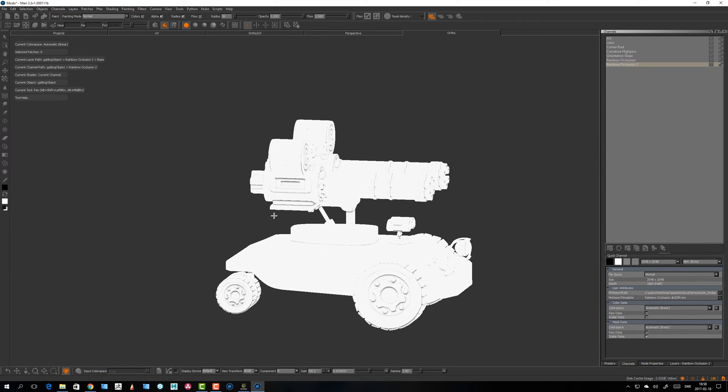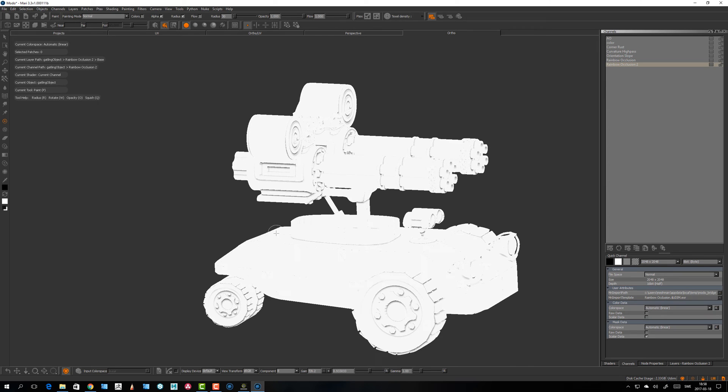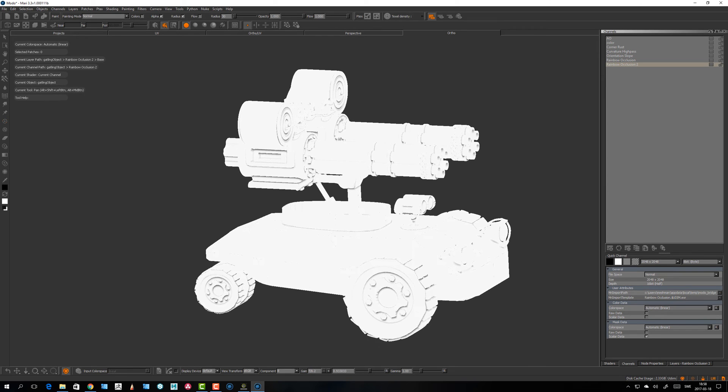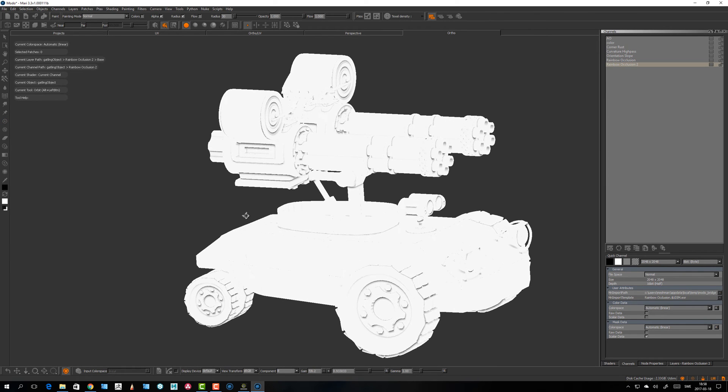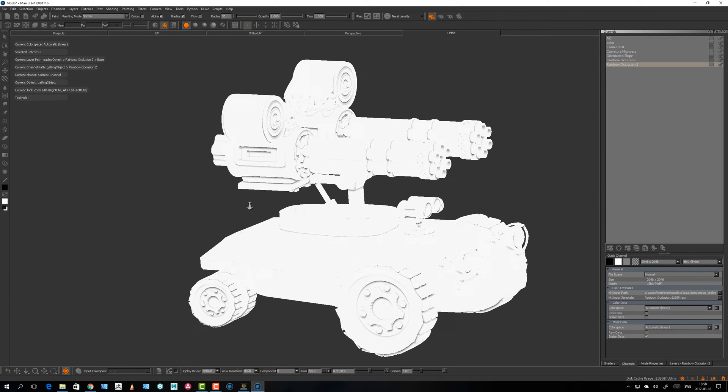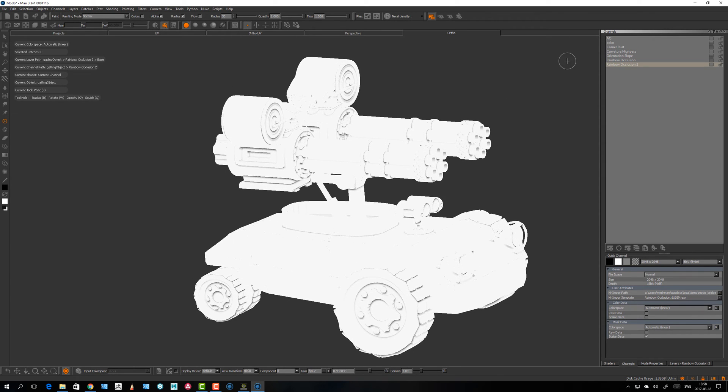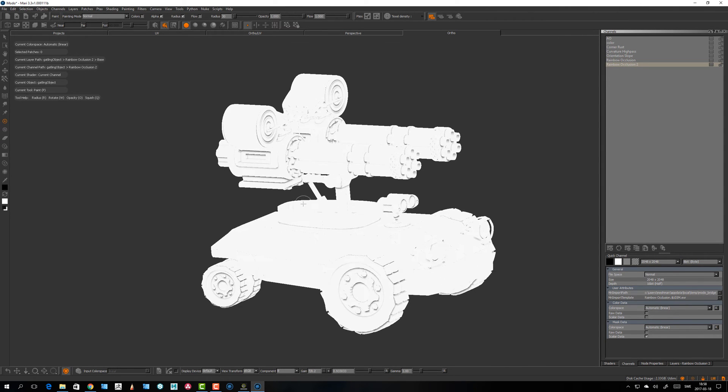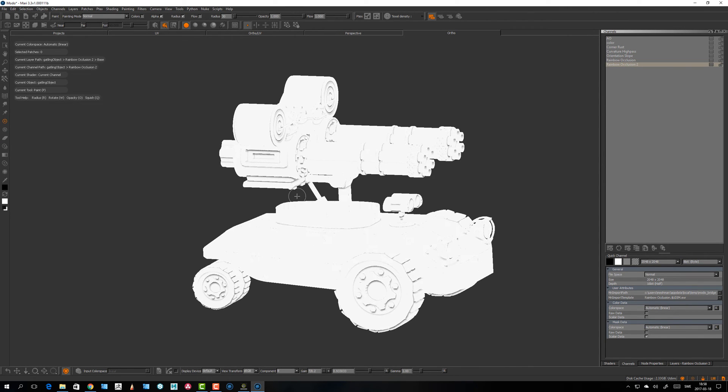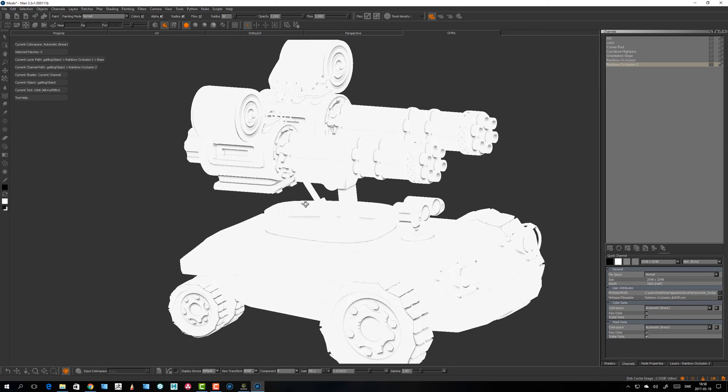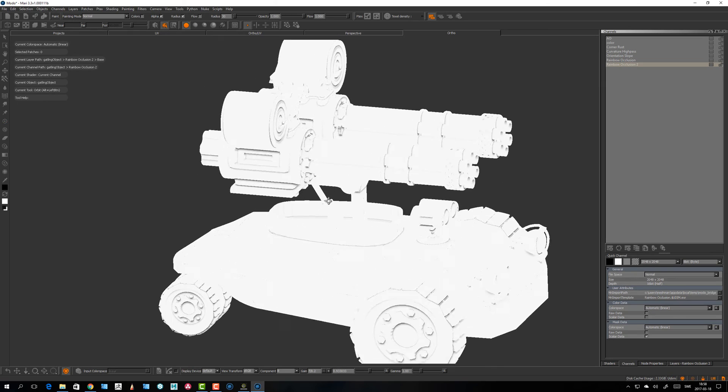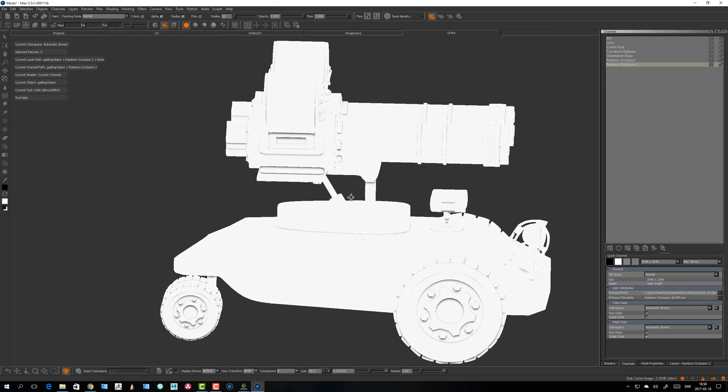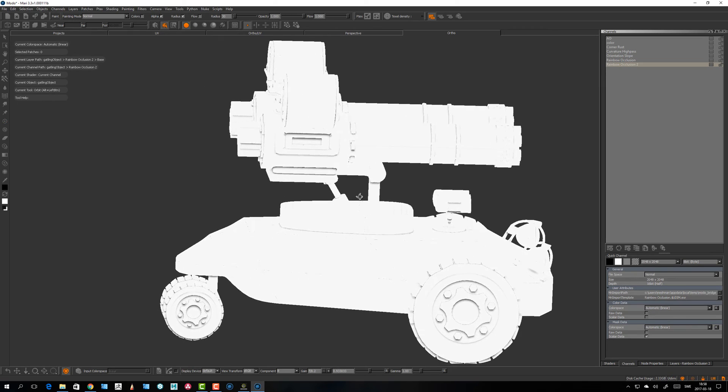I bake out an ambient occlusion, orientation slope, and curvature high pass. I use that for some kind of procedural breakup and stuff like that.